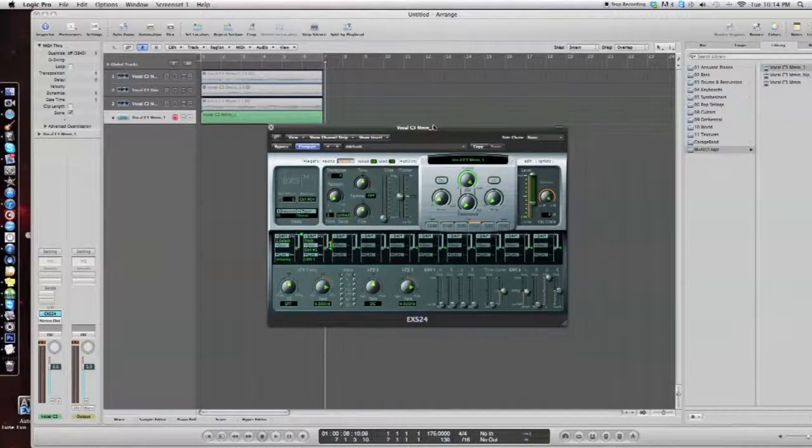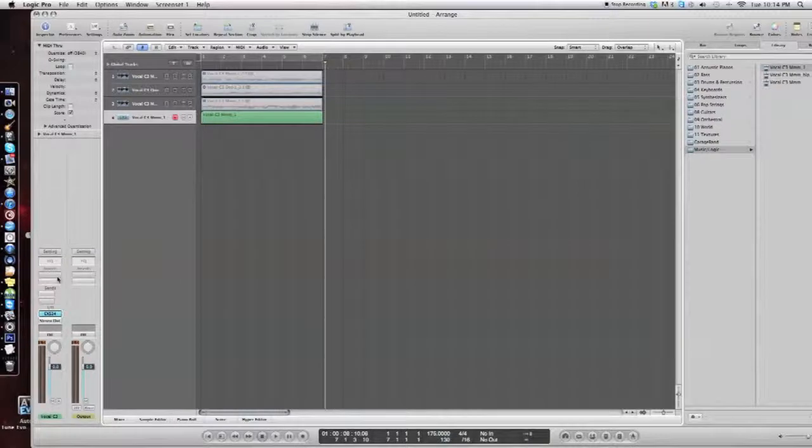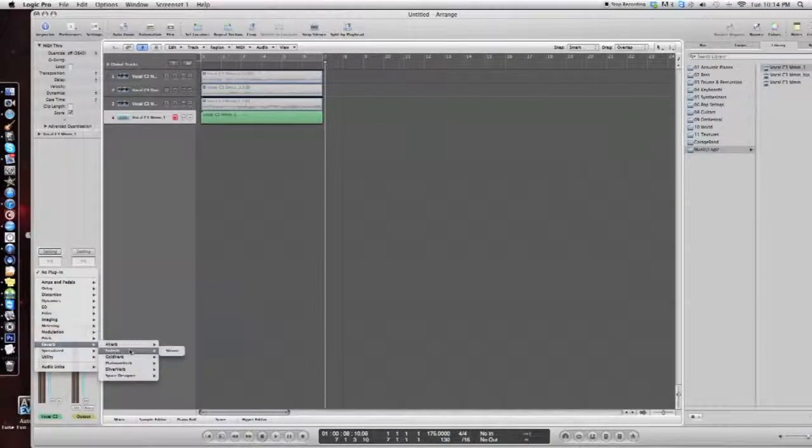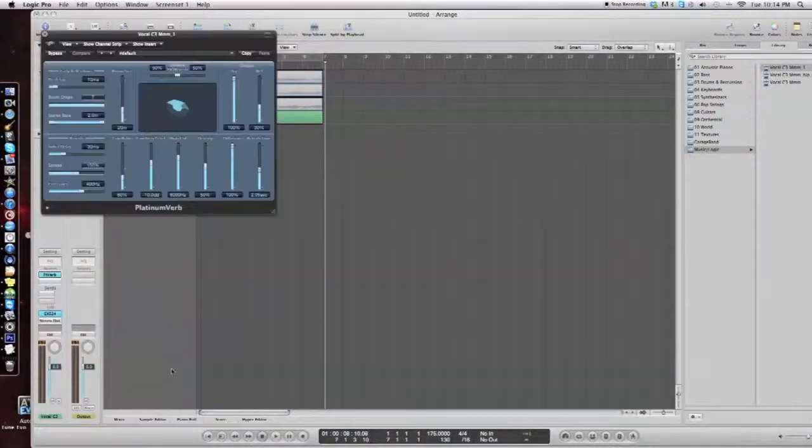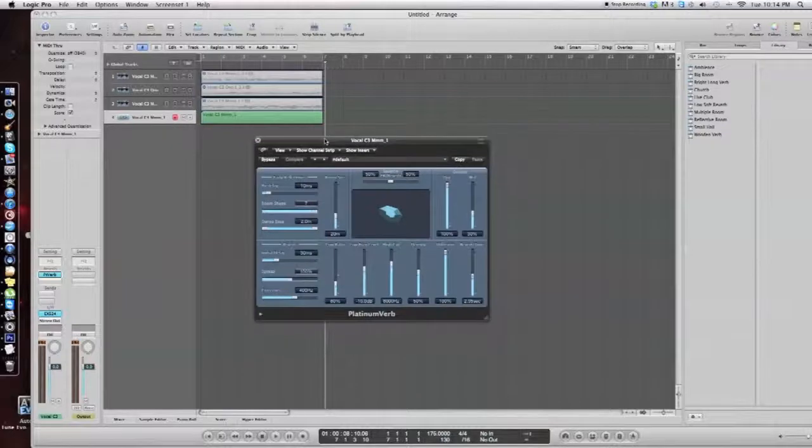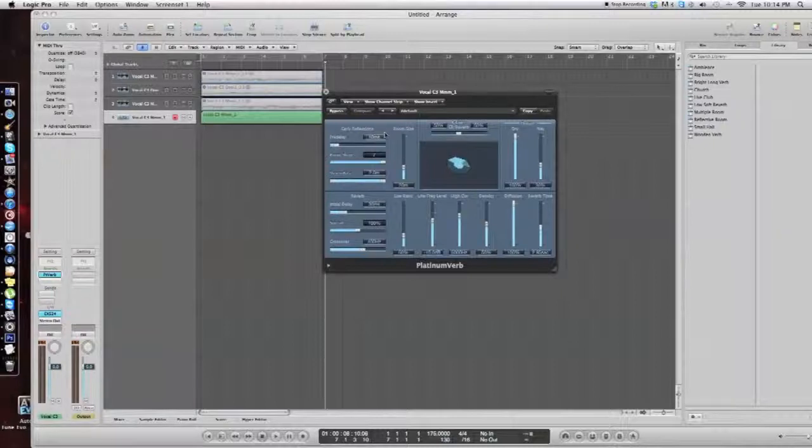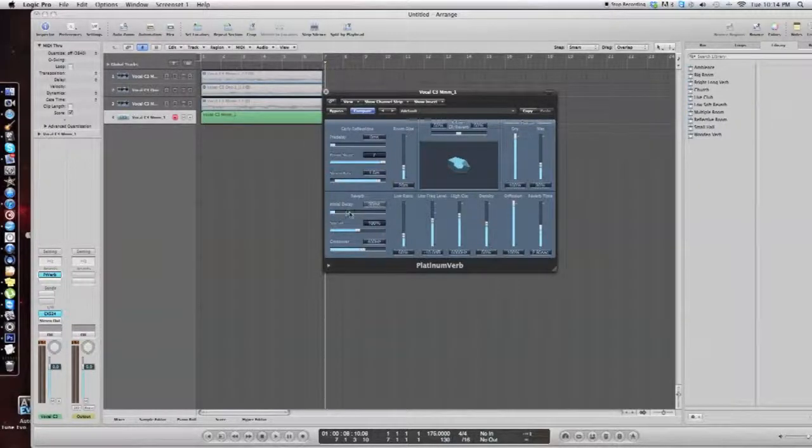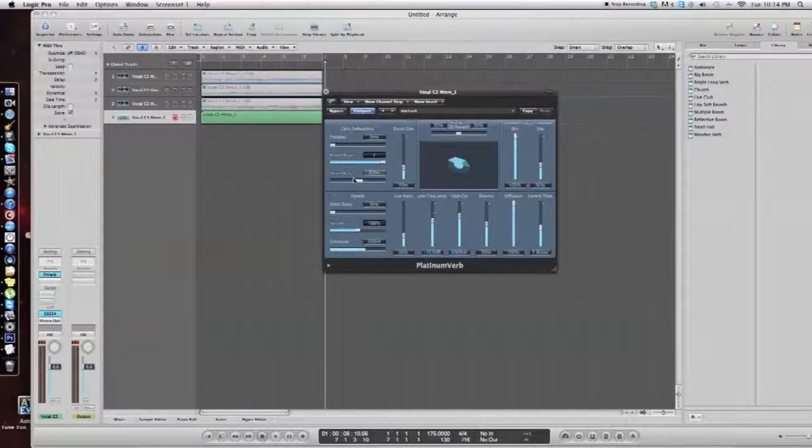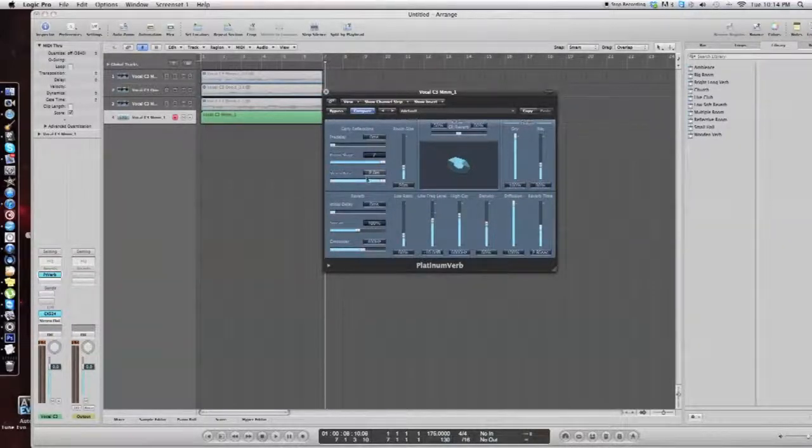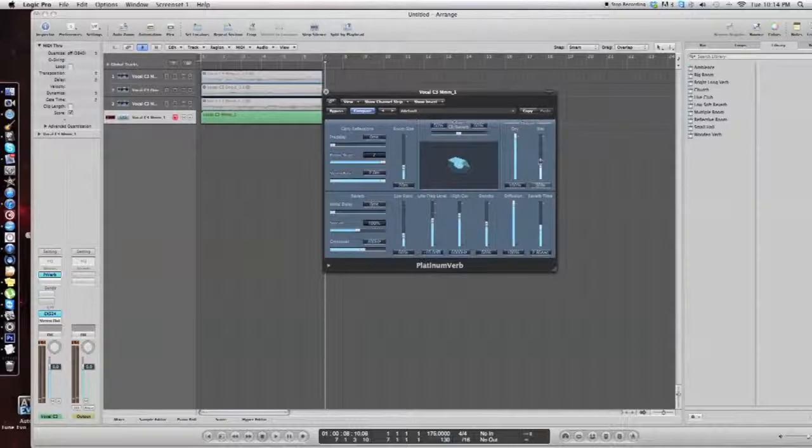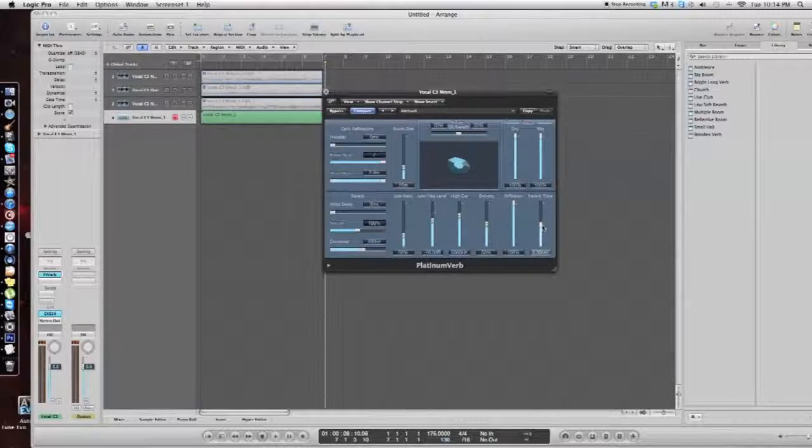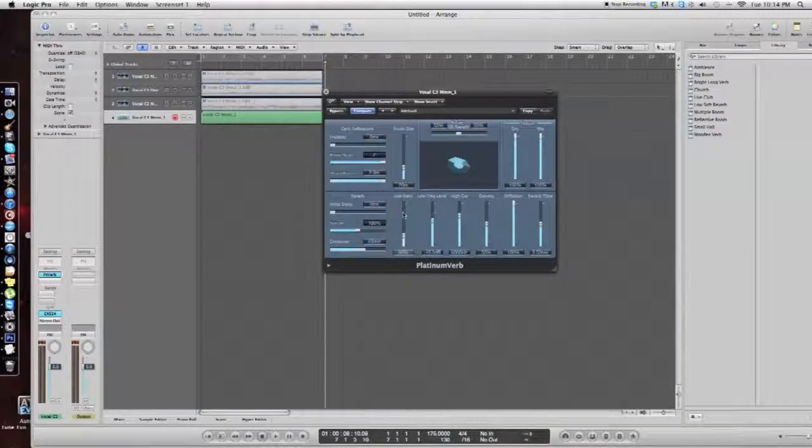Now I'm just going to add some reverb to this. If you go to your inserts, go to reverb, and I normally use the platinum verb, so that's what we're going to do. And this is just my favorite. I just think it sounds the best out of all of them. The first thing I always do is pre-delay all the way down, initial delay all the way down. Not much of a difference right now, so we're going to put the wet all the way up. Now I'll put the reverb time to about 3 to 3.5 seconds. And you can mess around with that. This is just what I'm using for right now.